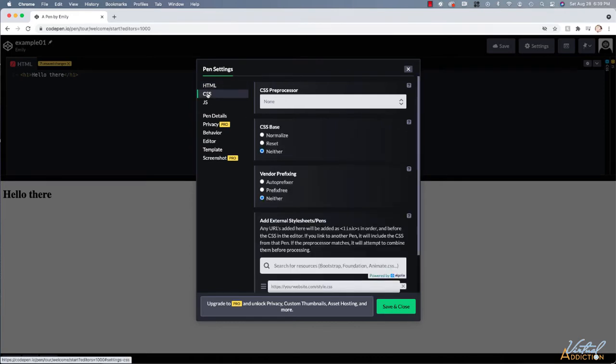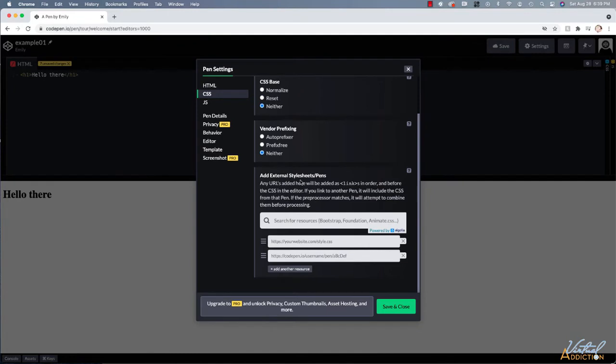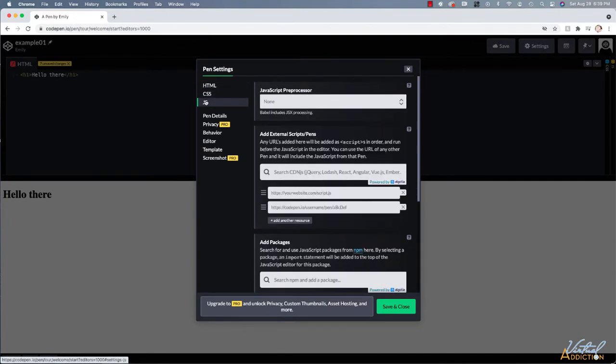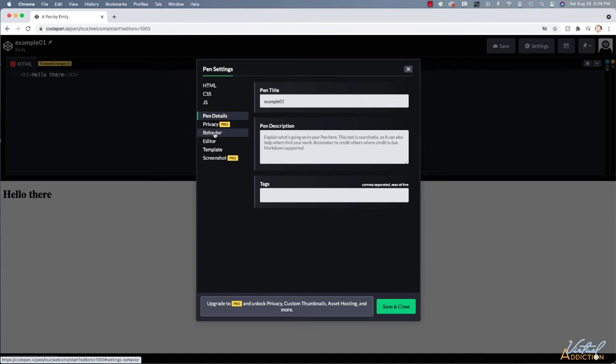You also have settings that you can specify for CSS and for JavaScript. I am going to simply leave everything at the default.